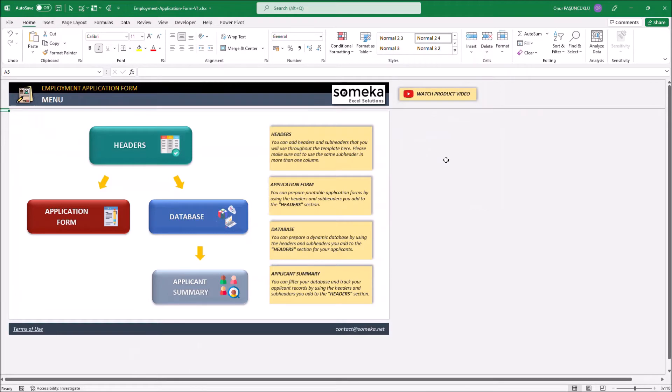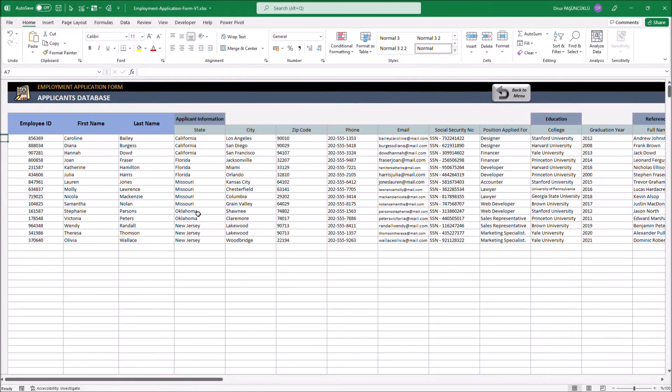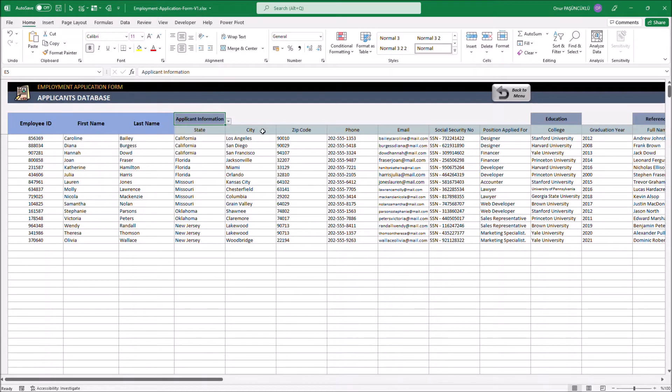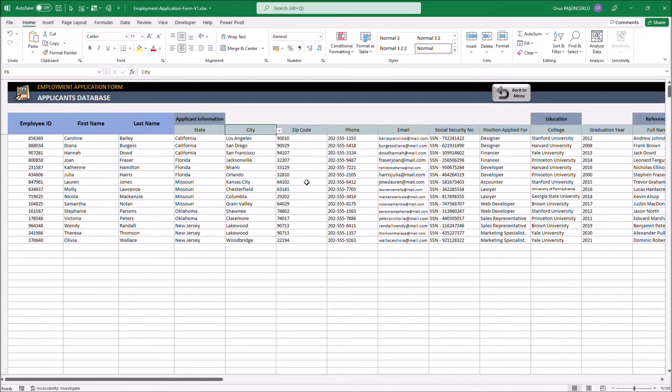Another section is the database. In this section, we can prepare a special database for applicants by selecting the headers from the drop-down lists. Also, you can add the applicant's information in this area.